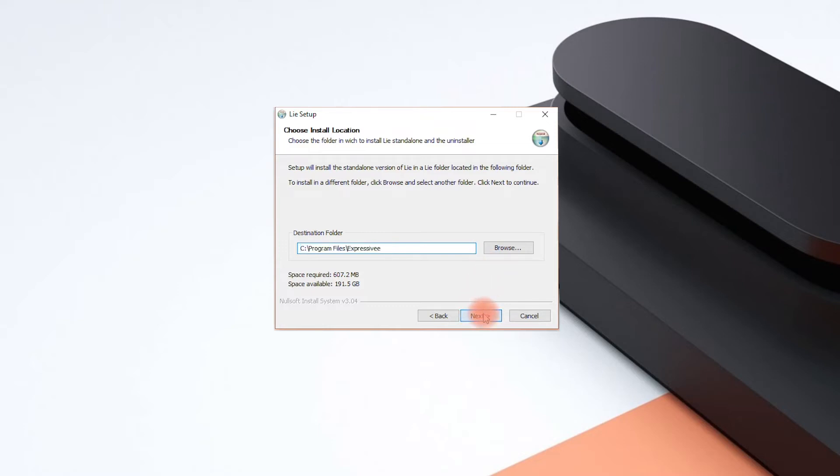Now select the folder where the DLL file Lié's VST plugin will be located. Choose the directory which you use for all of your other 64-bit VST plugins. This ensures that your DAW will easily recognize Lié.